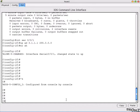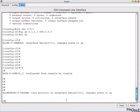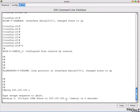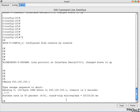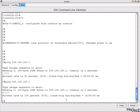Now we will check directly connected interfaces with ping. First, from Router C, ping 200.100.150.1 — the first packet may be lost but subsequent ones succeed, so that directly connected link is working.